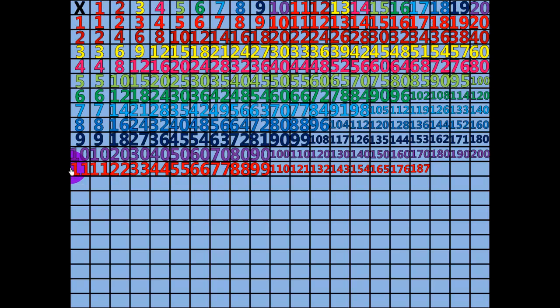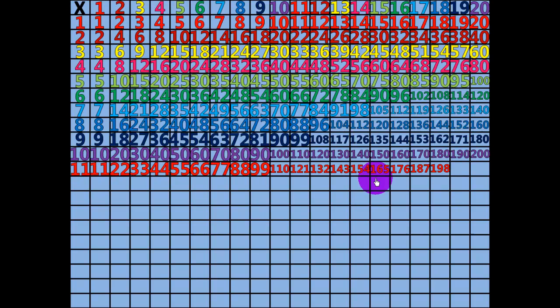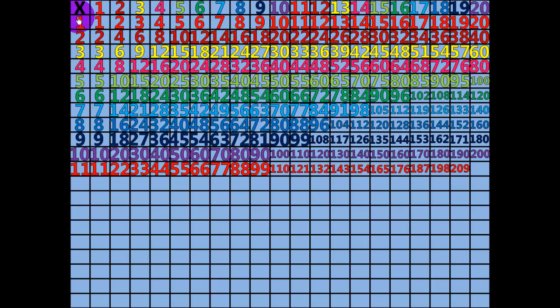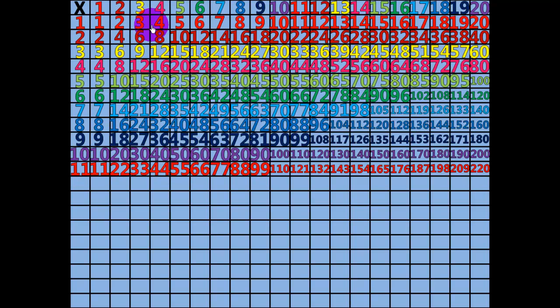18 times 11 equals 198. 19 times 11 equals 209. 20 times 11 equals 220. 1 times 12 equals 12.